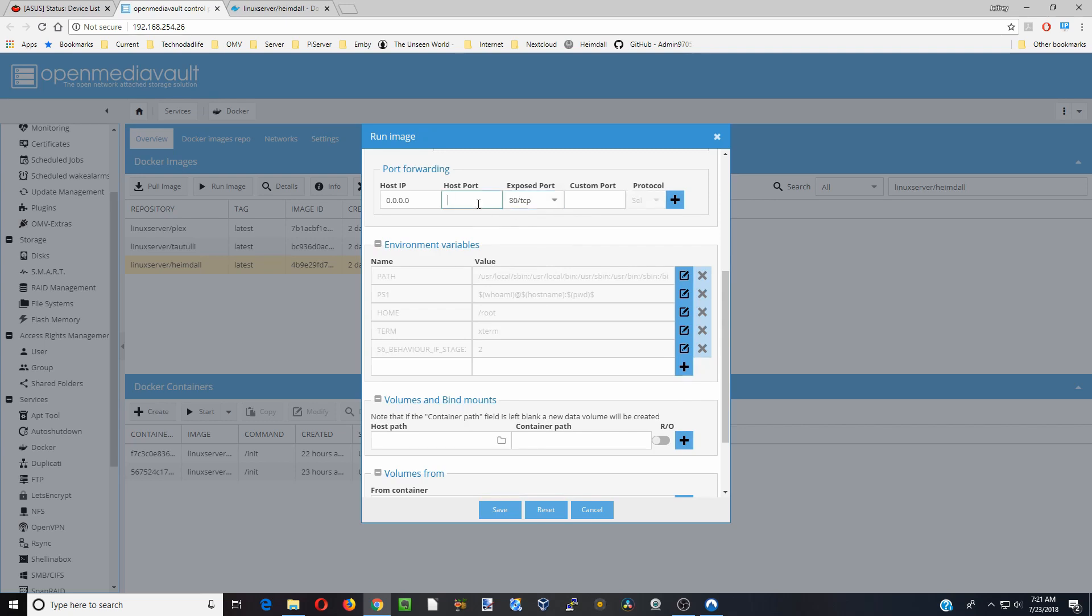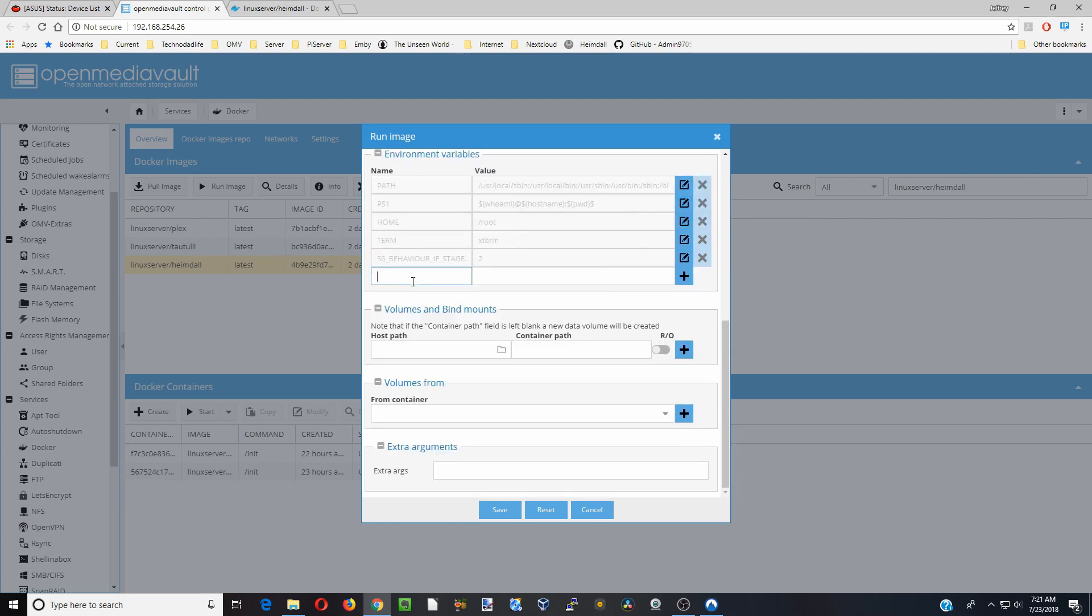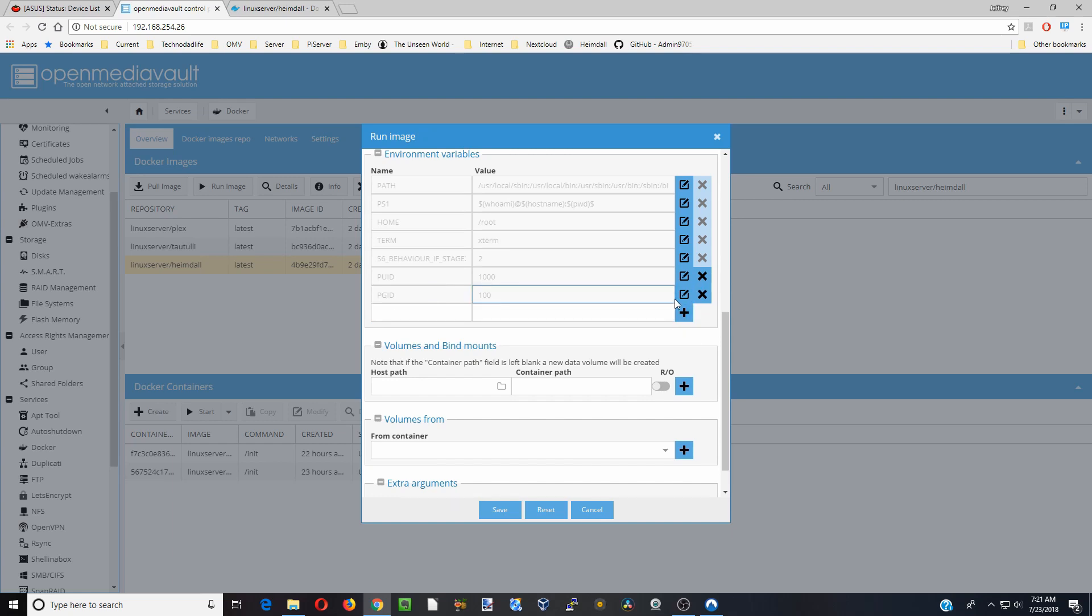We're going to change 80 to 8081. Hit the plus sign. Then we're going to put in our UID and our PID, and then our PGID. And if you don't know how to do this then please check out my Plex video and we'll show you how to do it in there. Next we're going to do time zone. Of course put in your own time zone and then we're going to click plus.